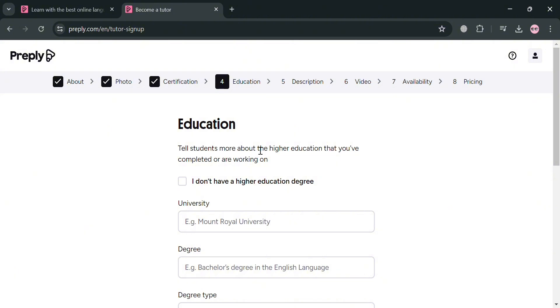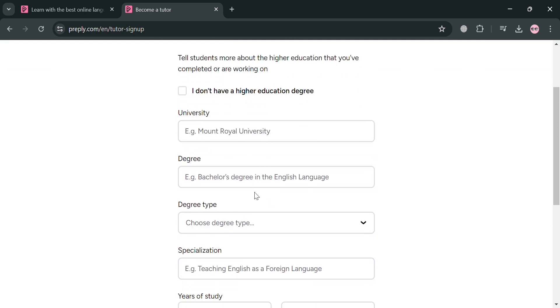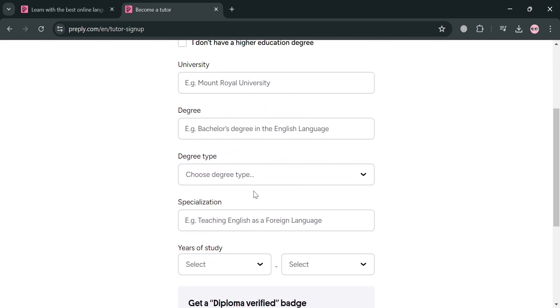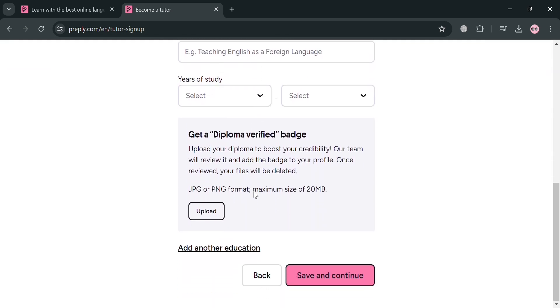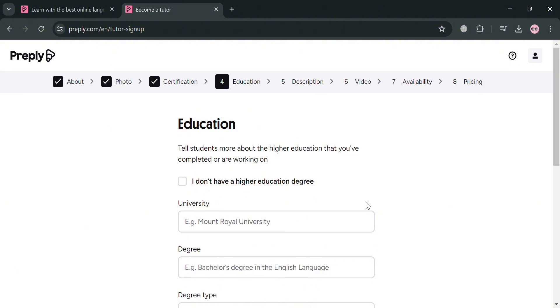From here, if you don't have a higher education degree, you could also check these boxes. Or alternatively, if you have one, you could simply fill out all of the required information, including your university, the name of the degree that you got, the degree type, and many more.